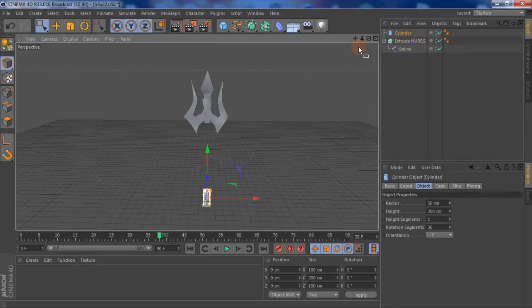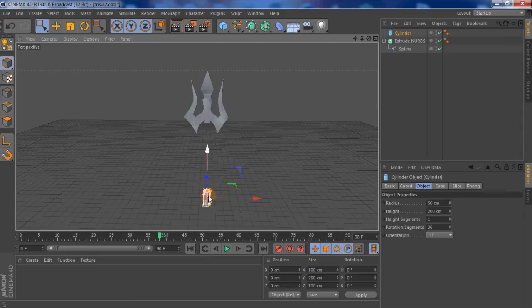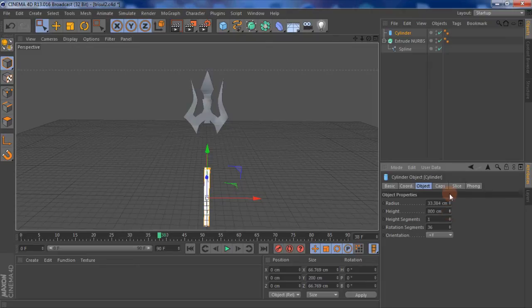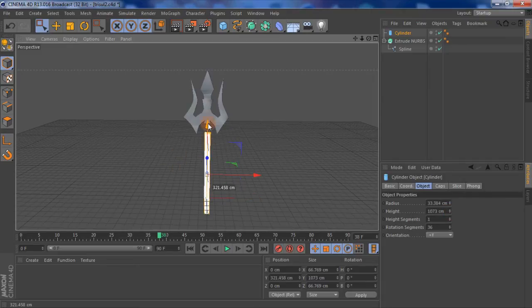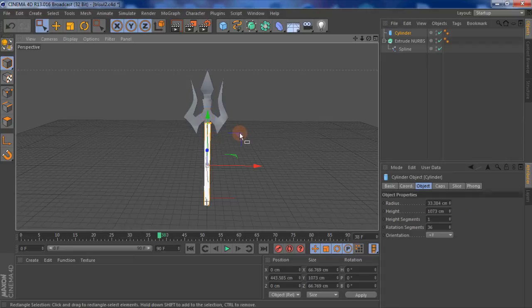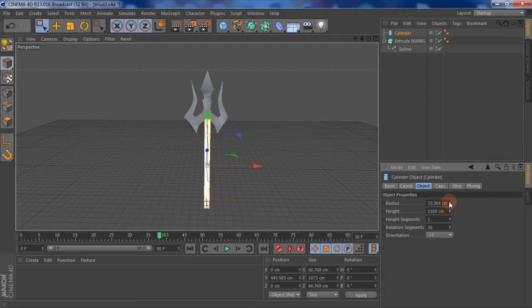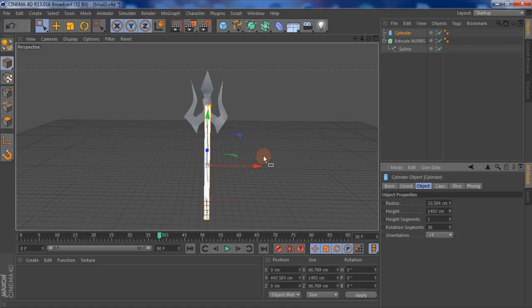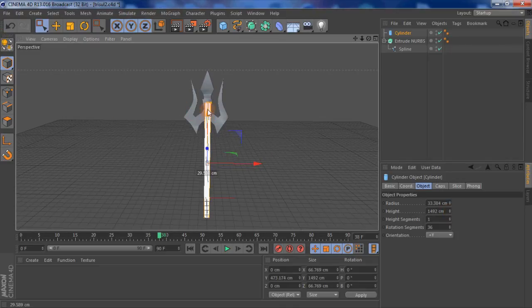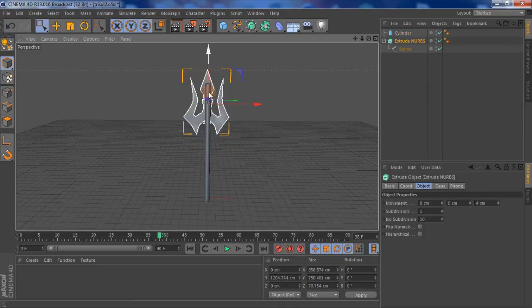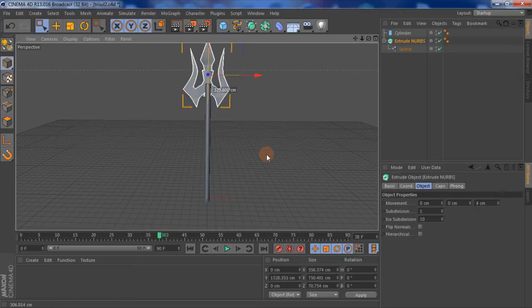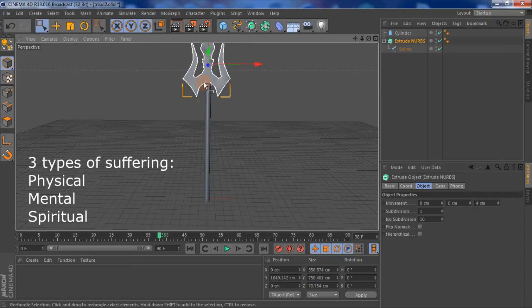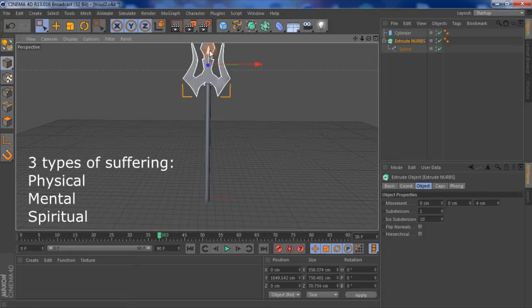I'll use a cylinder for that. An interesting fact about the trident or the trisul, as we call it: the three prongs, the three sharp bits, they actually represent a couple of things. One of the things it represents are the three types of suffering, destroying the three types of suffering which are mental, physical, and spiritual. Those three types of suffering.